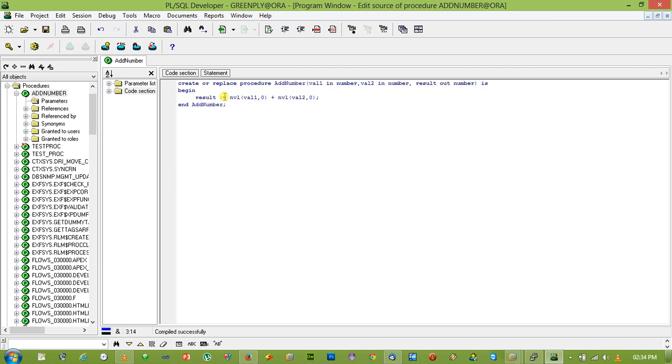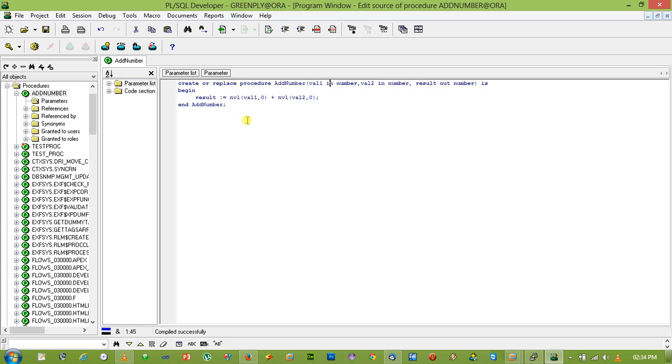And we get the result from there. So this is how the in and out parameter works in Oracle procedure.